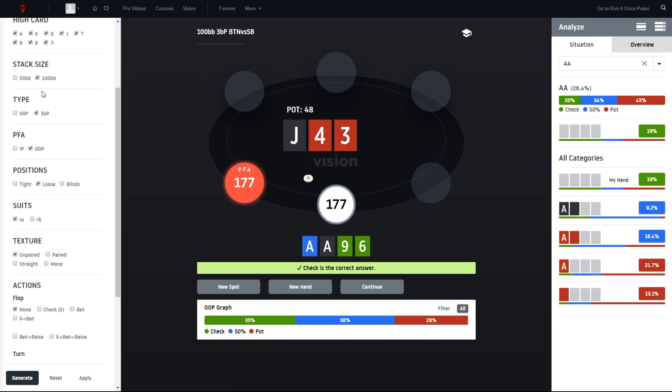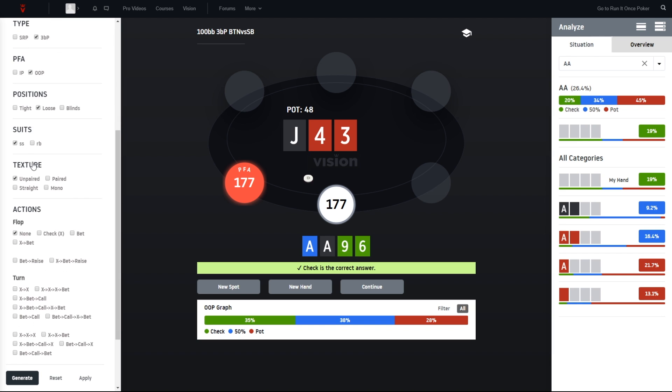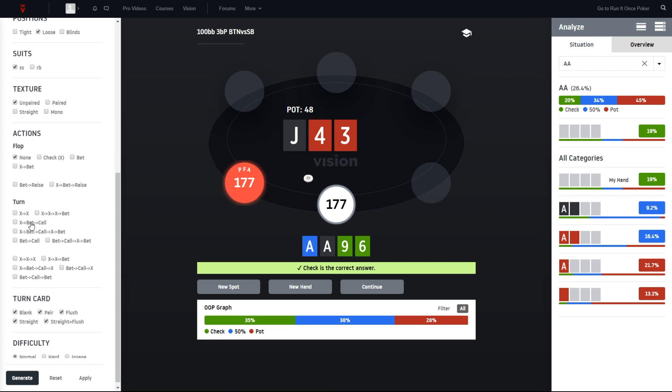The rest is already set up as it is here. So we are 100 big blinds, three bet pots, out of position. Position is loose, which means that the preflop range that we have here is small versus button. If you would select tight instead, we would have a small versus under the gun situation. As we have single suited unpaired boards, the flop action was none, so there was no action yet. We are first to act for c-betting. As you can see, we can also practice if you want to practice stabbing, so reacting to a check from the preflop aggressor.